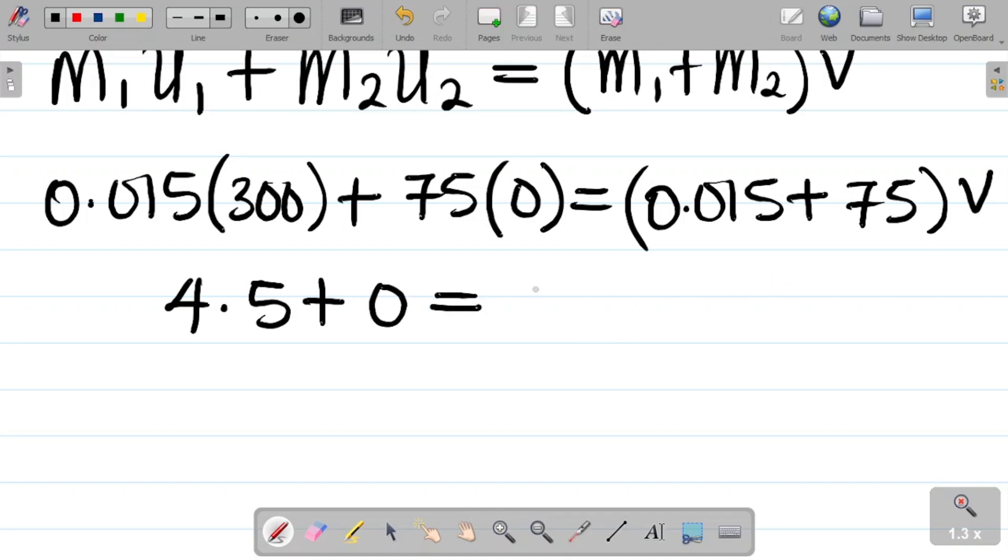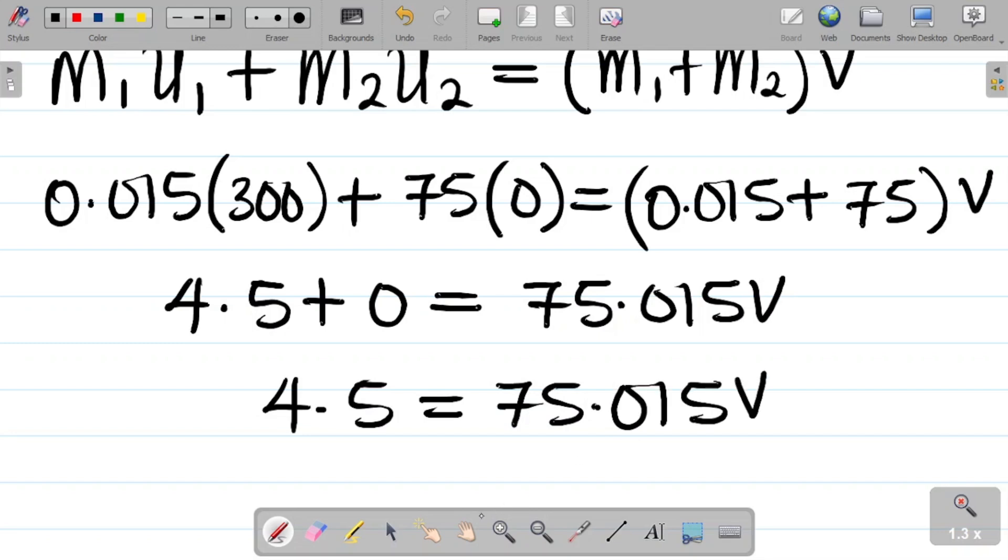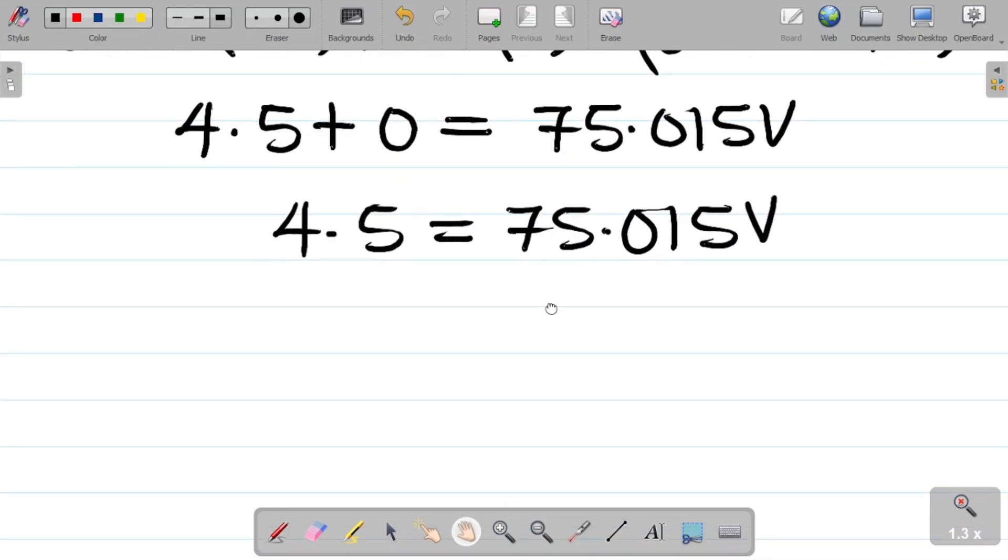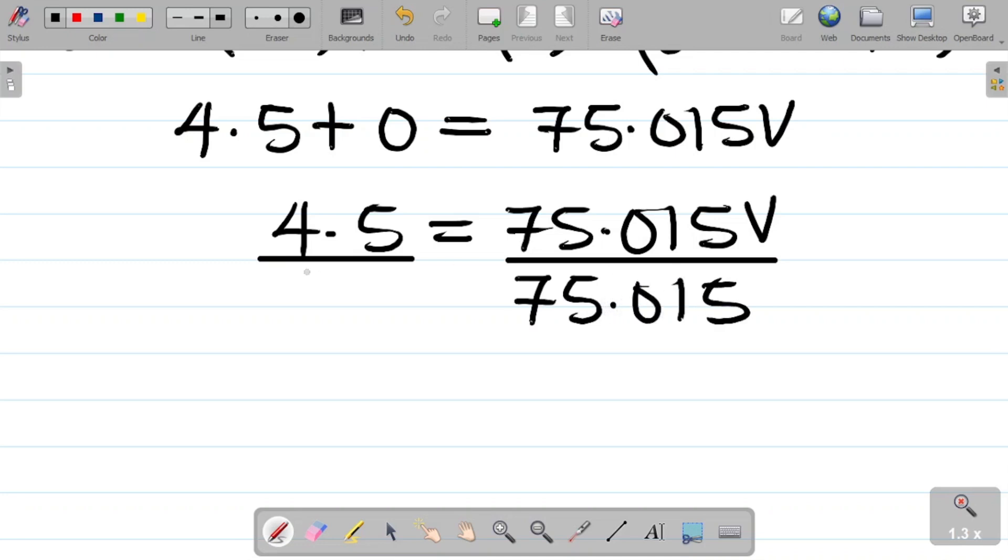If I multiply this by 300, I have 4.5, so 4.5 plus 75 times 0 is 0, is equal to if I sum this, this gives me 75.015v. So I have 4.5 plus 0 gives you 4.5, it's equal to 75.015v. From here, let's get the value of v.